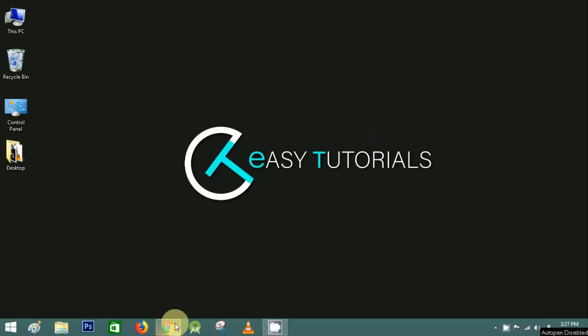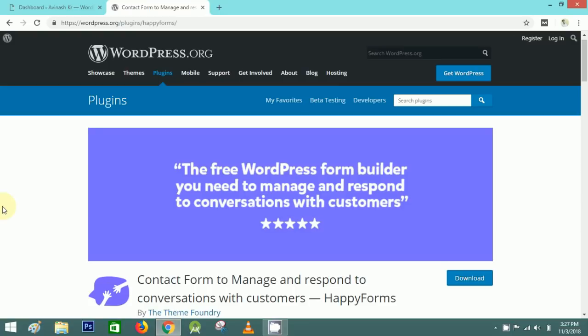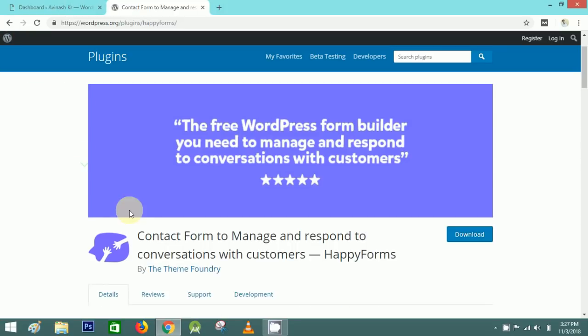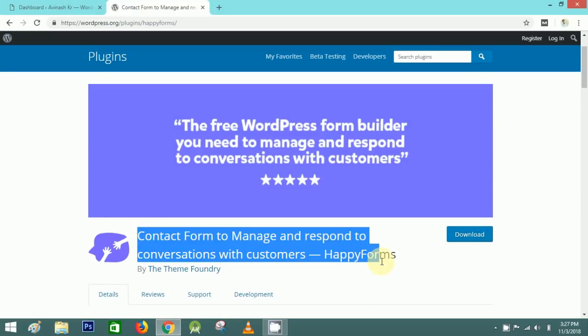Hello and welcome to another video of Easy Tutorials. Today I will show you how to make a beautiful and responsive form in WordPress using the Happy Forms WordPress plugin. Now let's go to our WordPress dashboard.